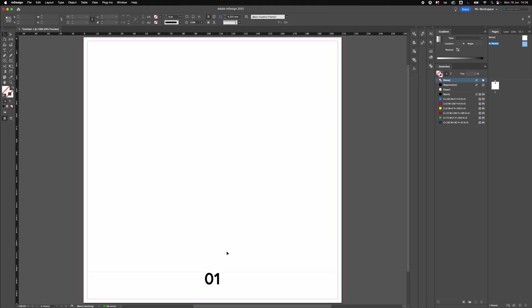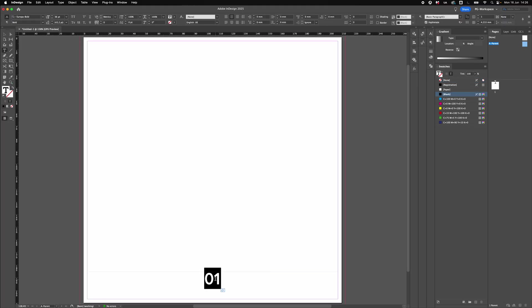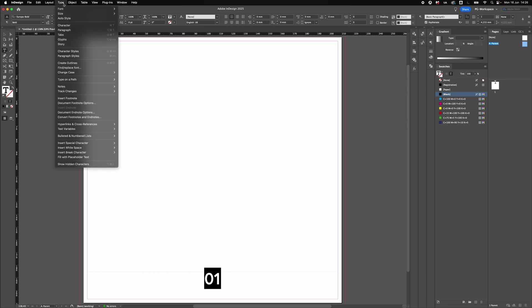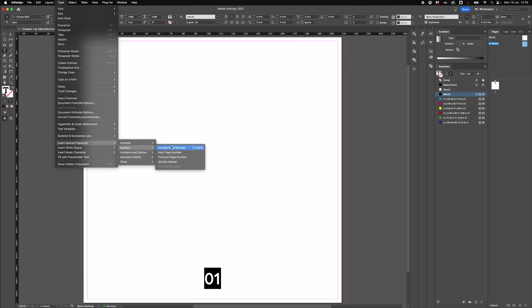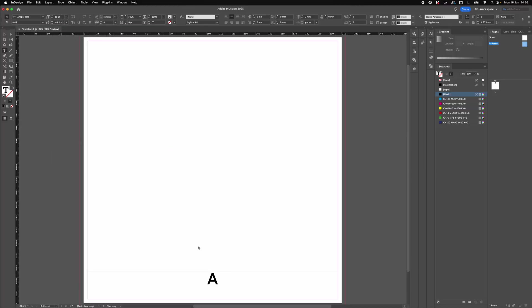So we've got a slight dummy page number there. I'm going to add a special character now. Double click on the text to highlight it, go to Type, insert special characters. We've got marks, current page number, and now we'll add this symbol.